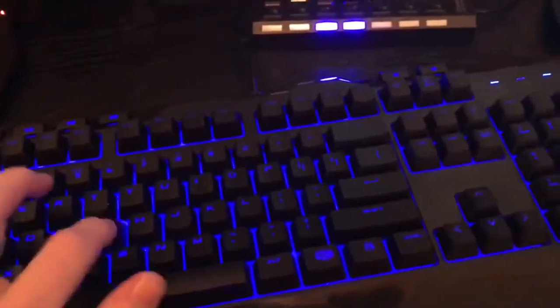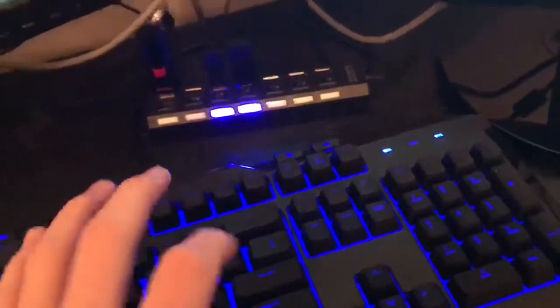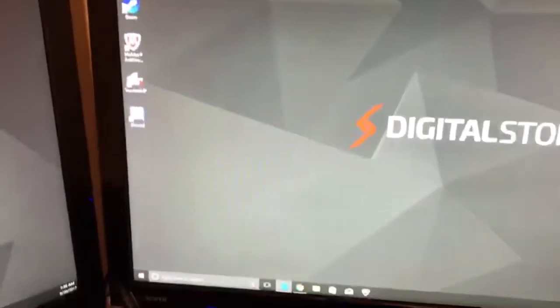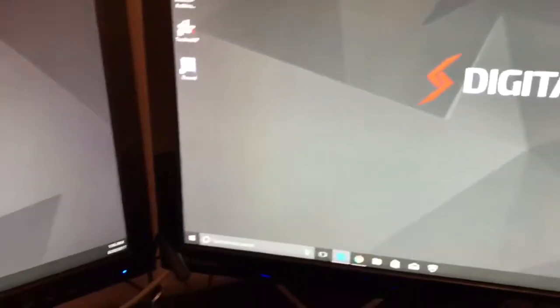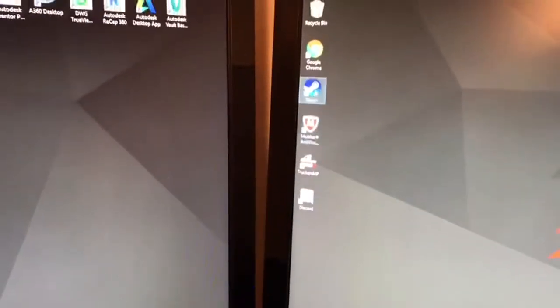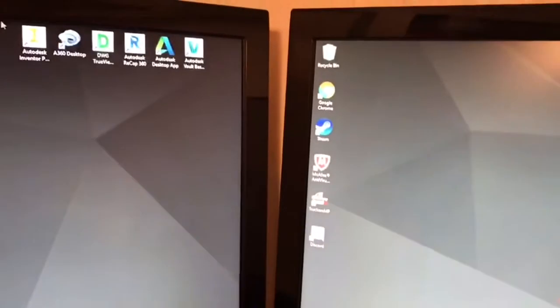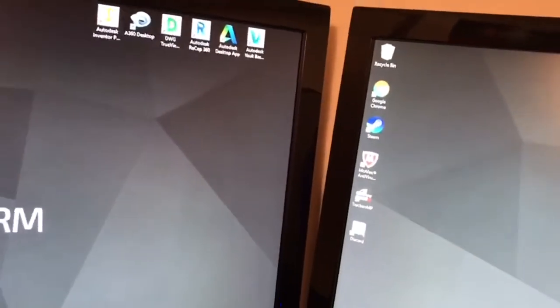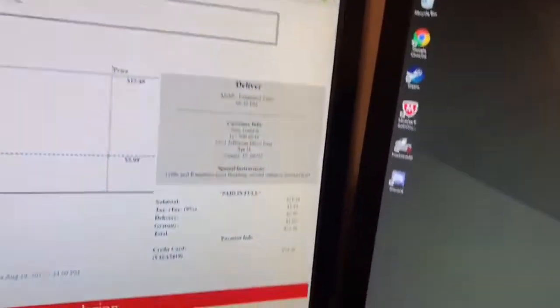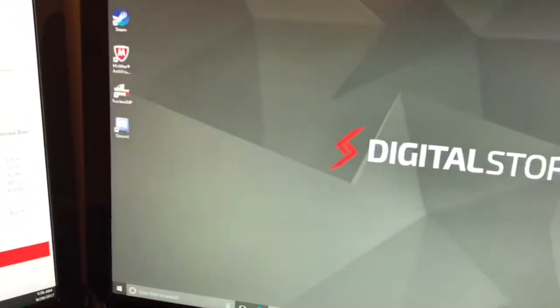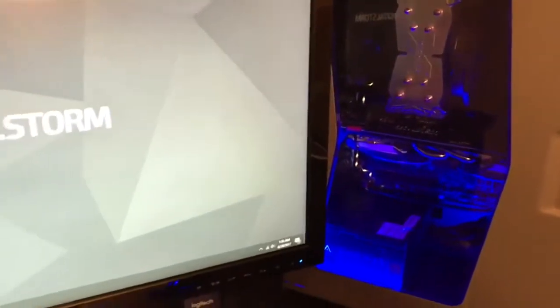This is just a Devastator 2 keyboard. I'll go ahead and log into my computer real quick. It's just a standard Digital Storm background, I haven't changed it since I got it. Got all my setup, series of 3D modeling software, not too much that I got going on.